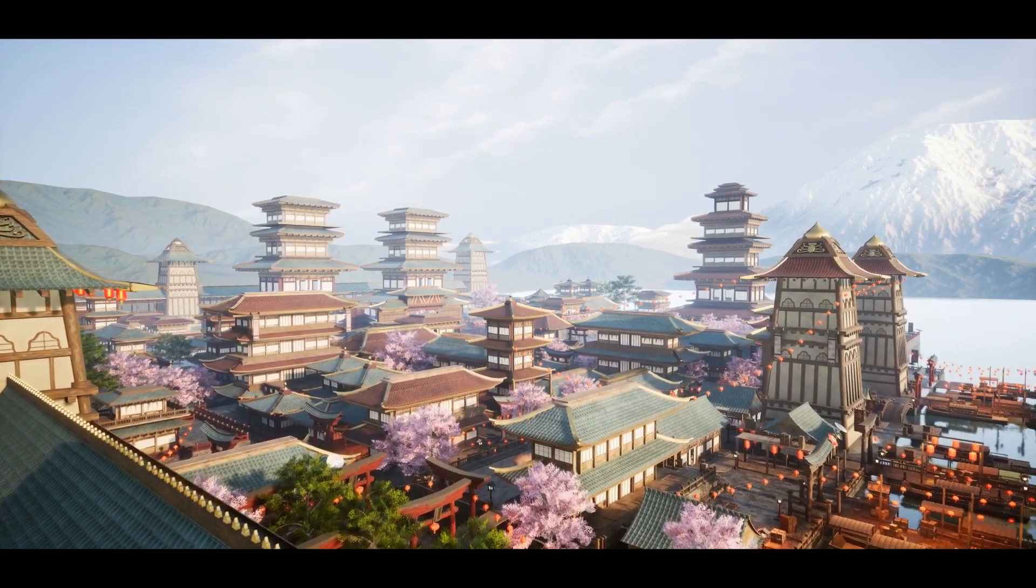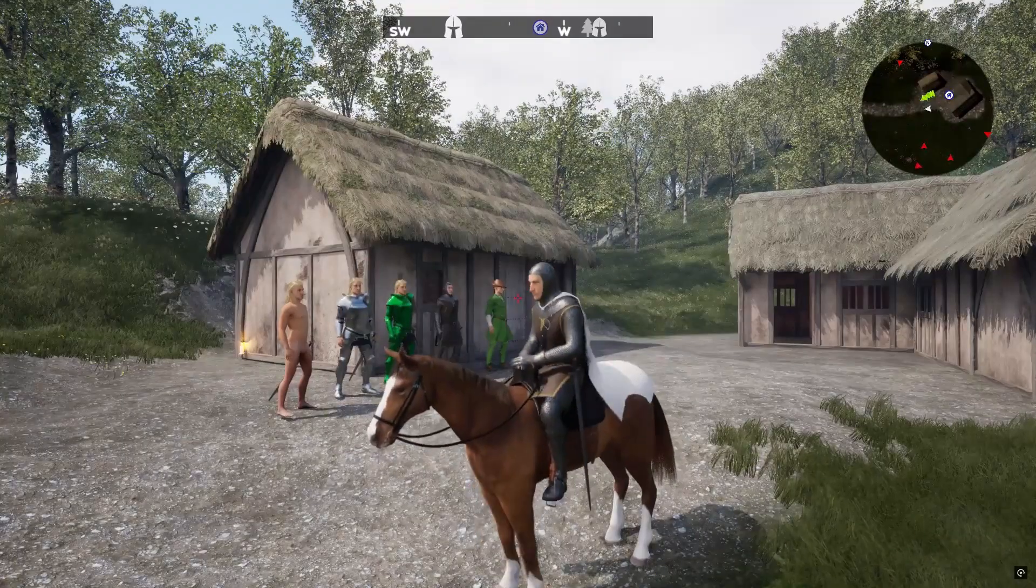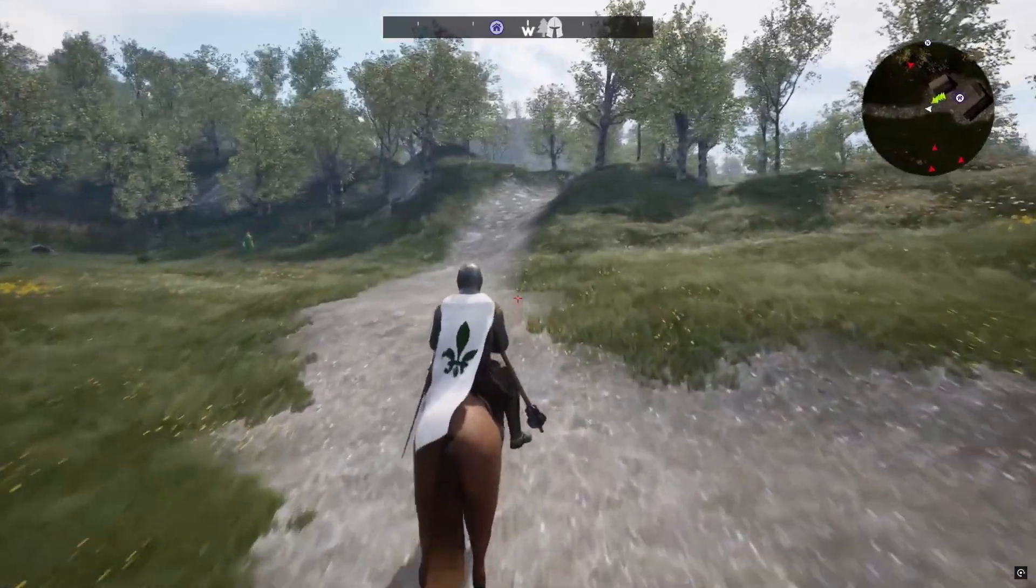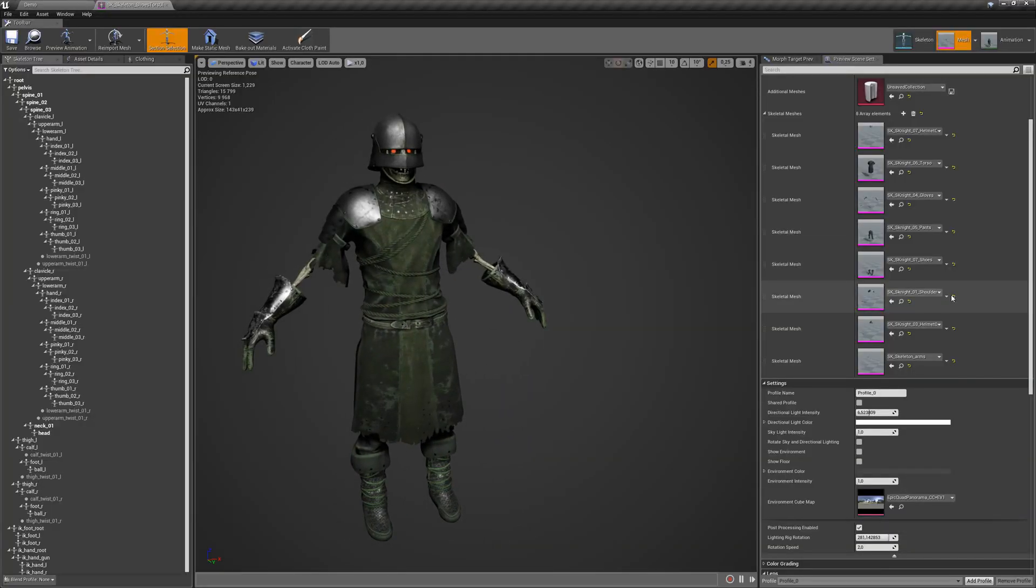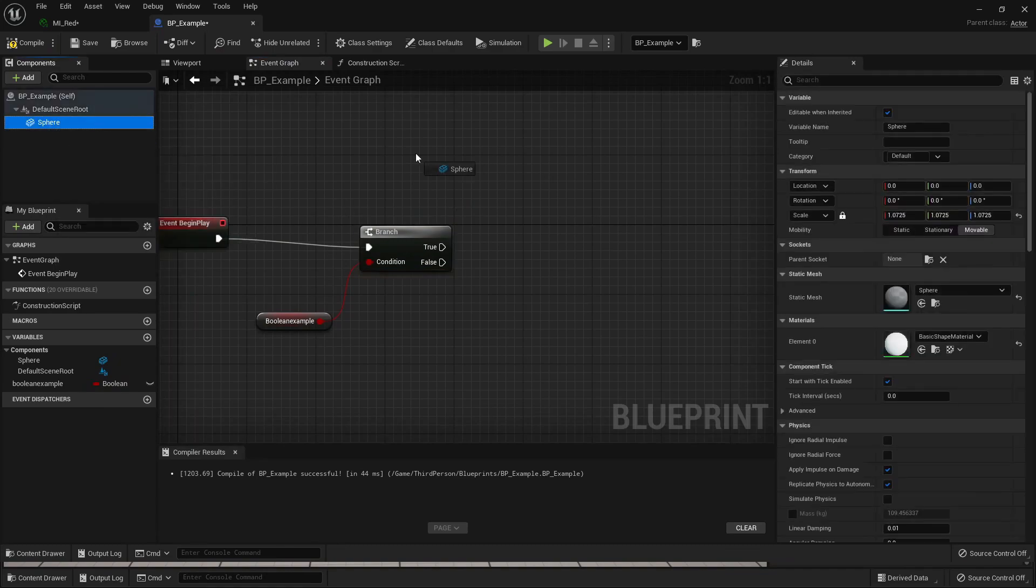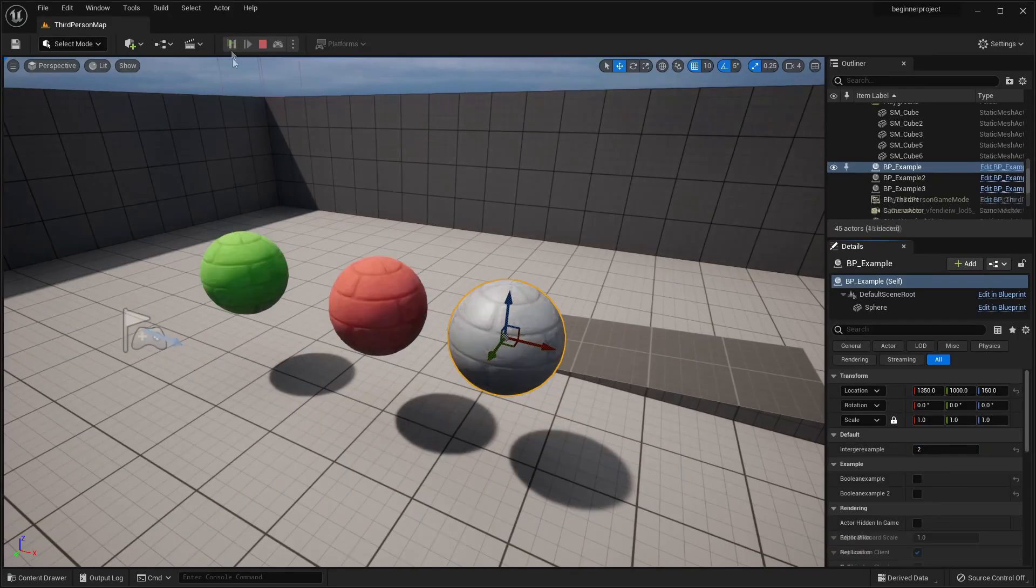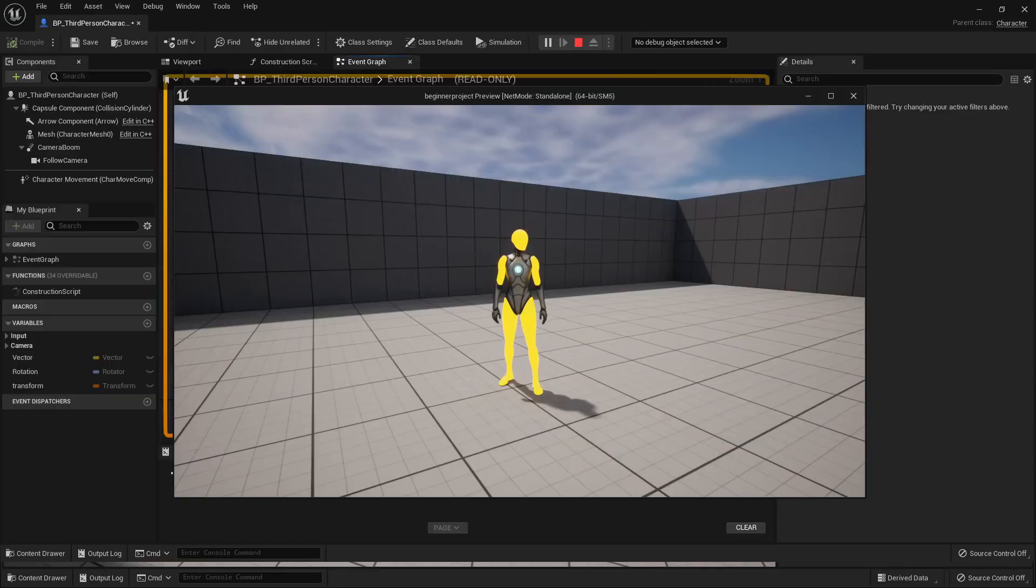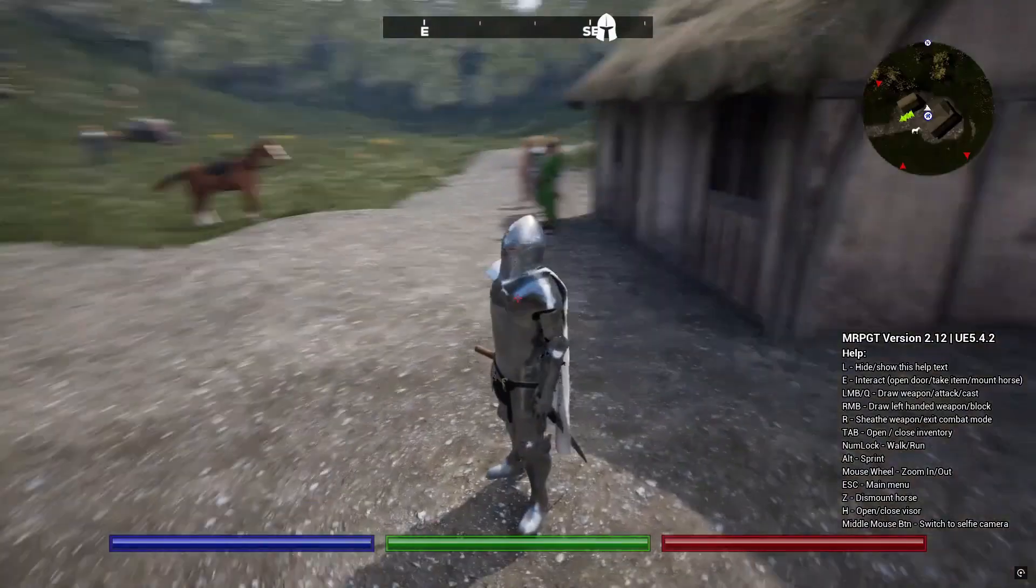Hello, it's the first Tuesday of the month, so that means Unreal Engine has released five new assets for all its users. In this video, we're going to go through all of them. Although before we get started, if you want even more free Unreal Engine content, don't forget to check out my free Unreal Engine beginner course. You can get a link to it in the description of this video. With that said, let's get into it.